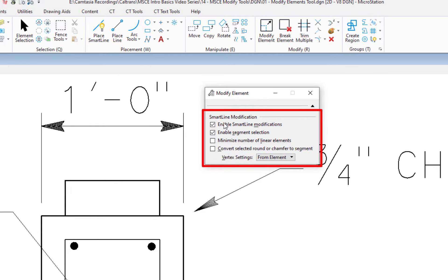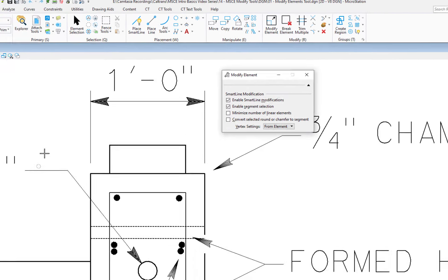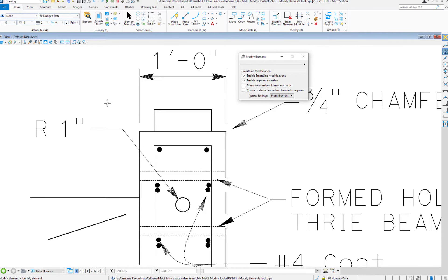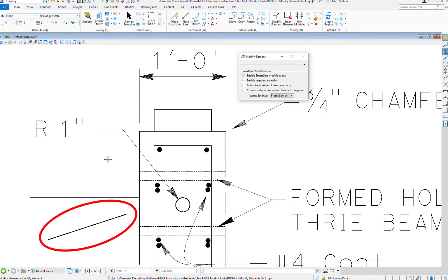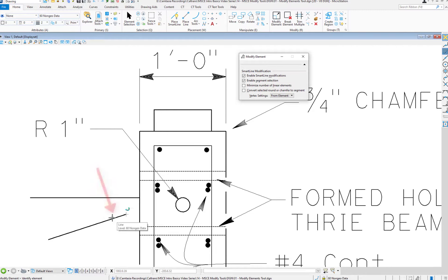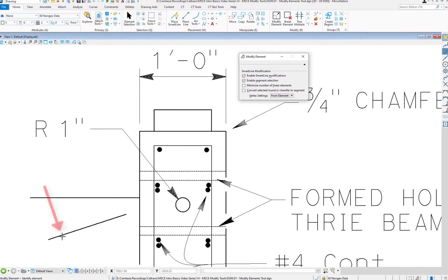The first element we're going to be looking to modify is a line. On the modify group, most of the modify tools — where you pick on an element does matter. It determines what gets modified about the element. So the first element we're going to be modifying is this line down here. If I pick on the right side of the line, I'll be editing the endpoint to the right. If I pick on the left side, I'll be editing the left endpoint.